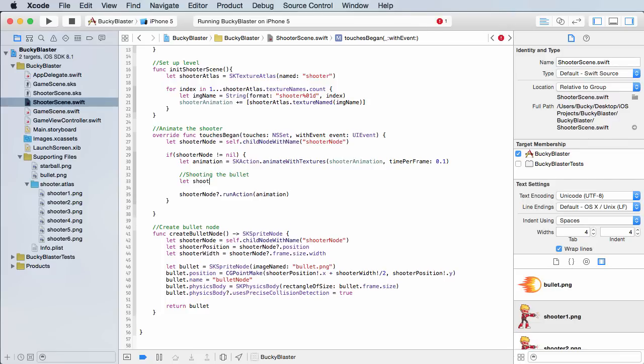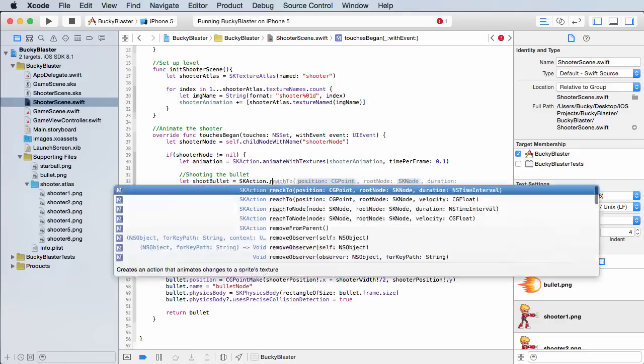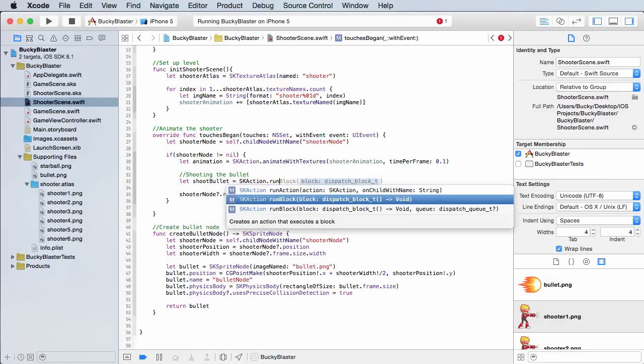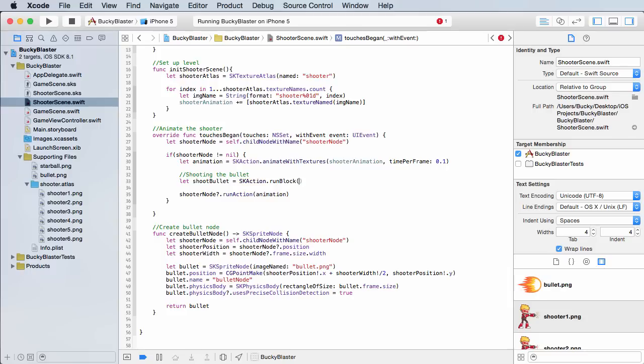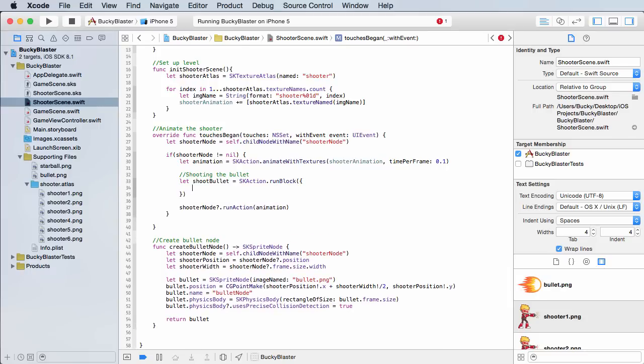So let shoot bullet equal to SK action. And we just want to run a block of code. Now, the code that we want to run, we're going to stick inside curly braces.